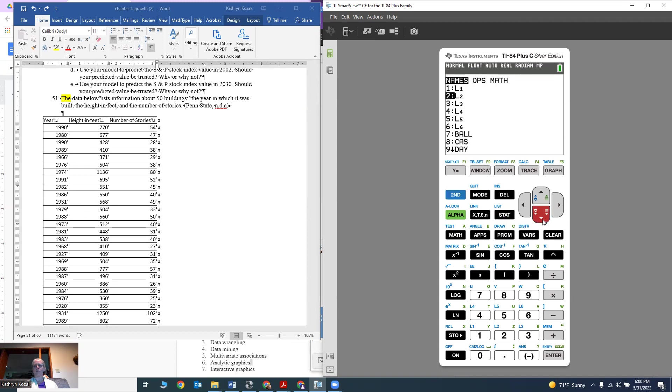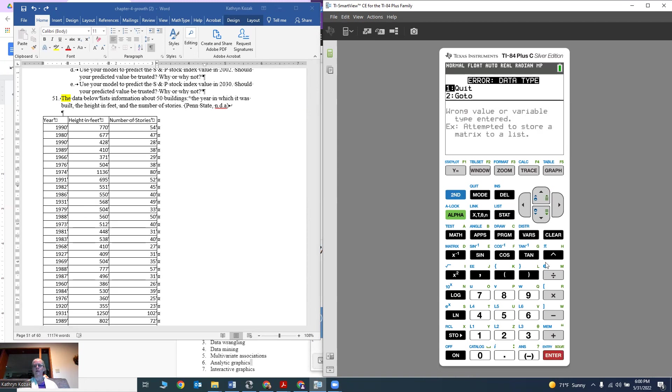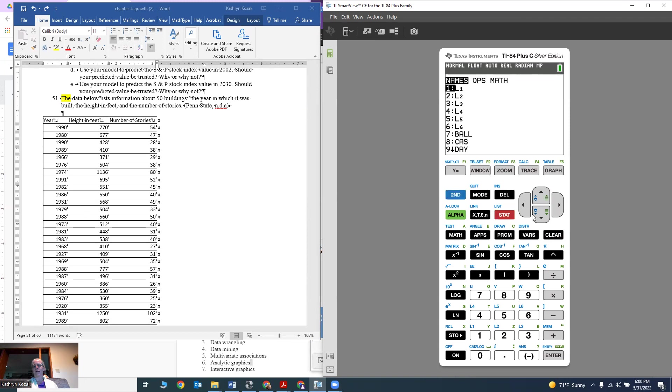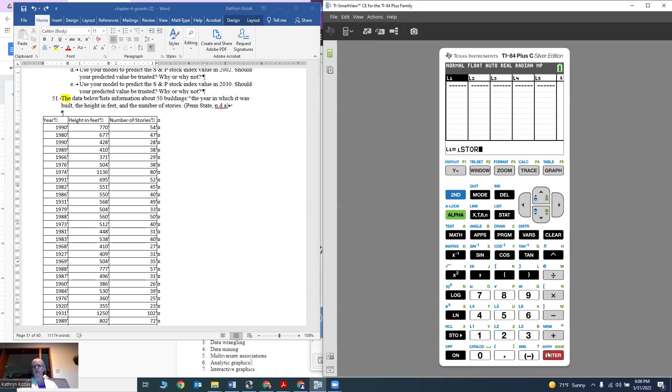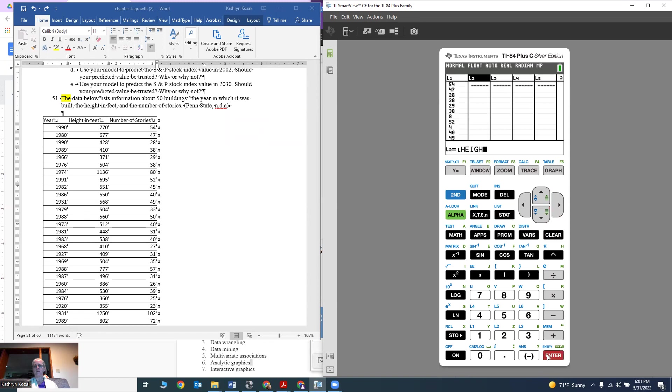Go ahead and type those in. I've already got them typed in. Just type yours in. Make sure you put your values in L1. I already have mine in here, so that's why I'm able to do it a little bit faster. Then in L2, I'm going to type in my height. So you have all your heights now in L2.